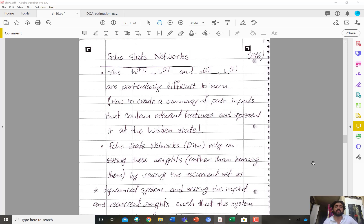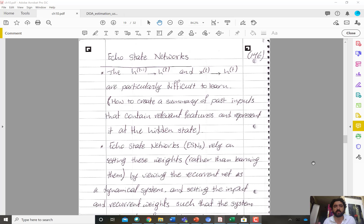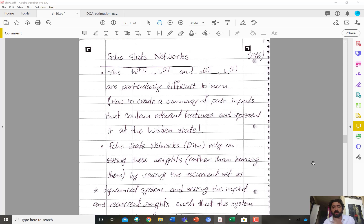In this video we discuss a strategy for setting the state values in recurrent neural networks. You can think of it as an alternative strategy to recurrent connections, and this is what's called echo state networks. As we progress through the videos, we will see a way of combining this echo state network approach with learning the recurrent parameters.